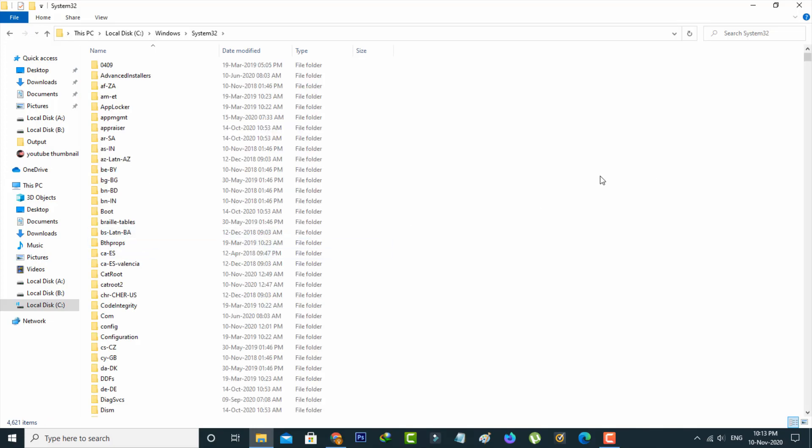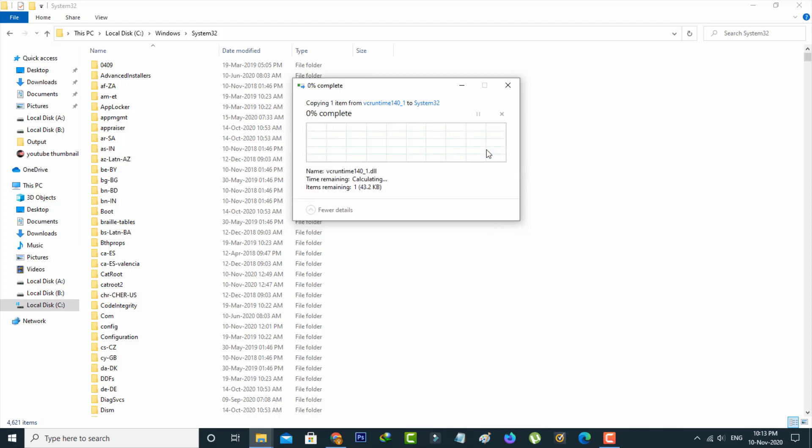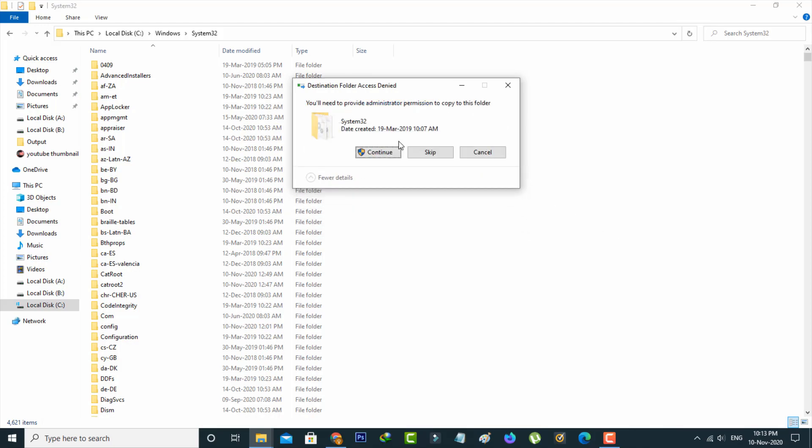Now in this folder, simply paste the copied DLL file. In my PC, I already have this DLL file, so I'll replace the file in the destination. Click continue.